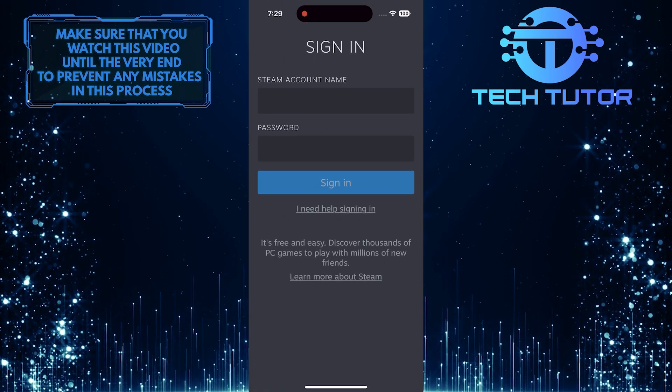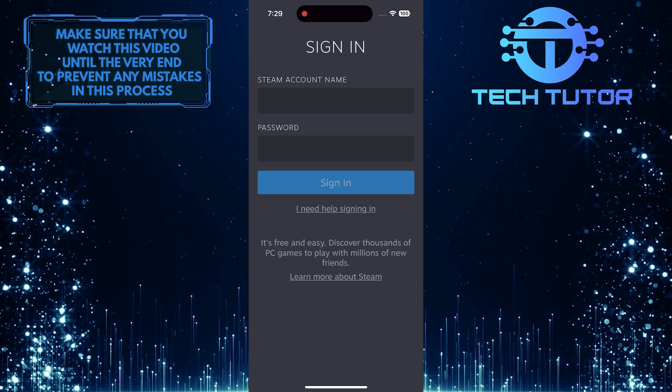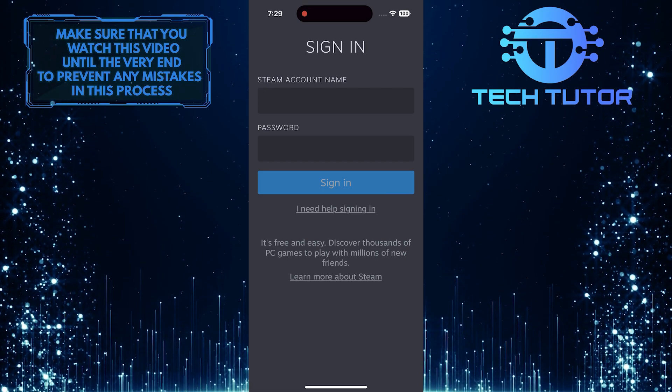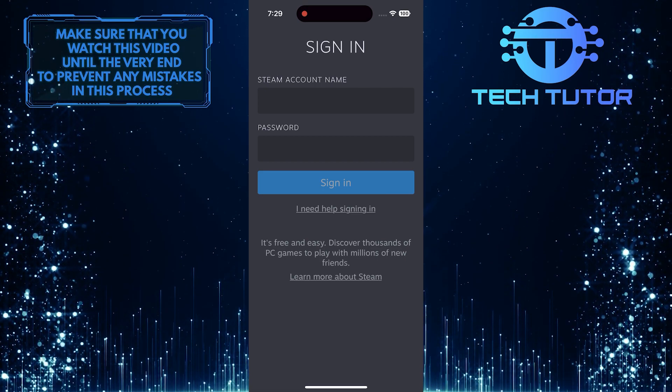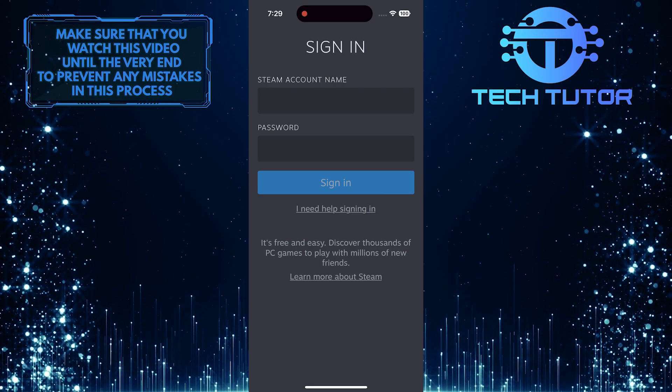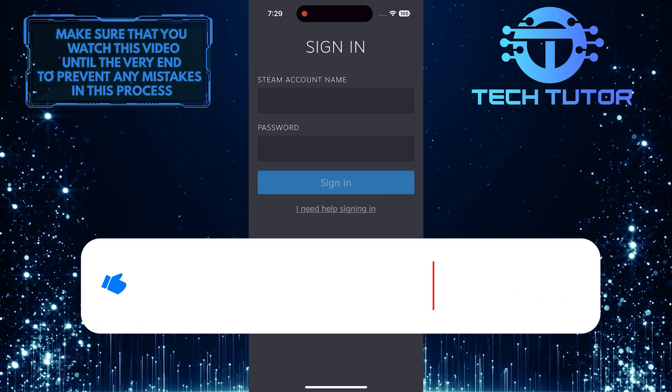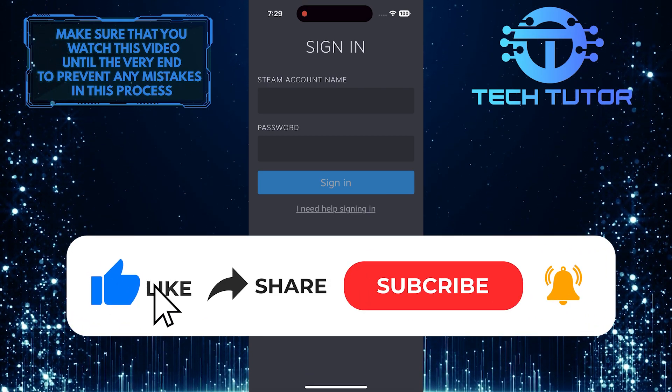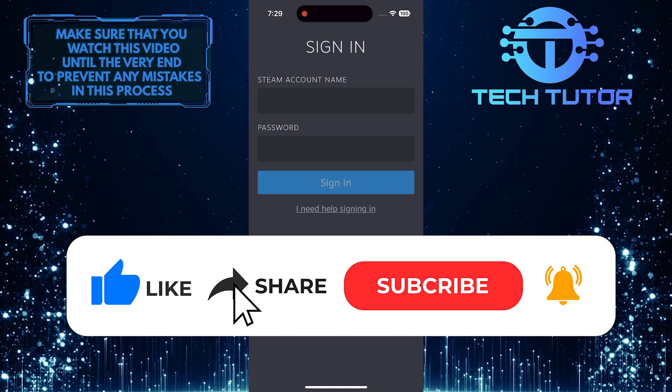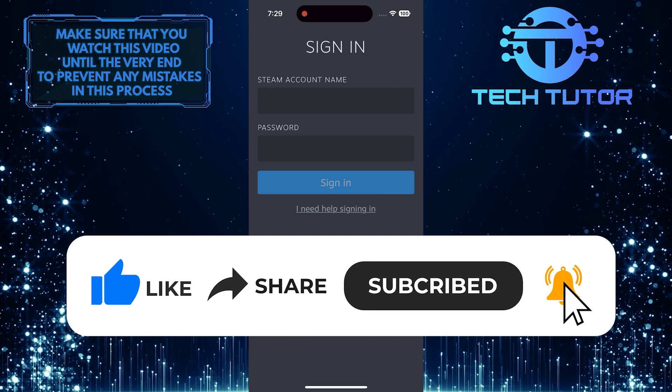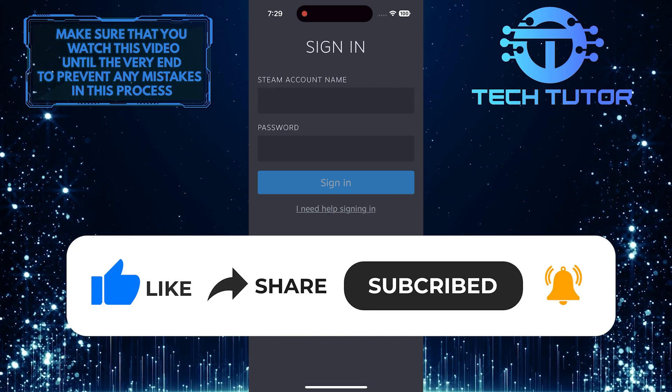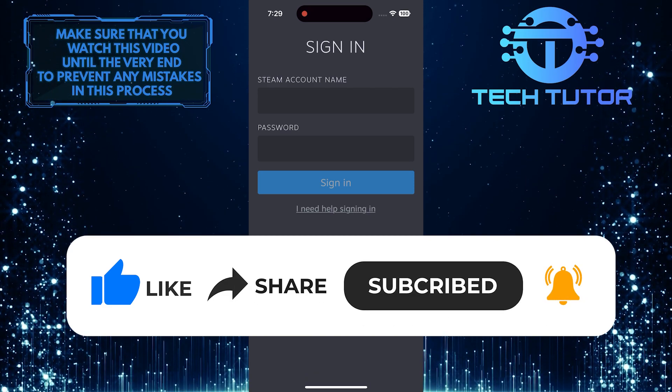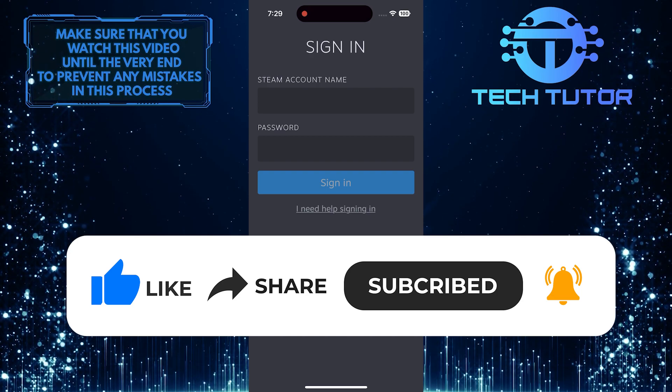So that wraps up this tutorial. If you have any questions about this whole process, please let me know in the comments section below. And if this video helped you out, please give it a big thumbs up and subscribe to this channel for more tutorial videos like this one. Thank you so much for watching, and have a good day.